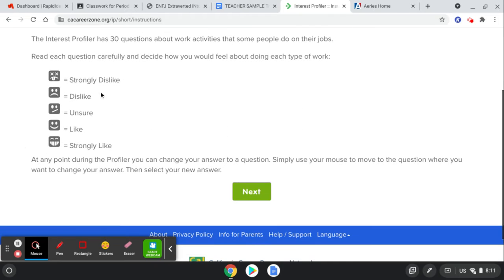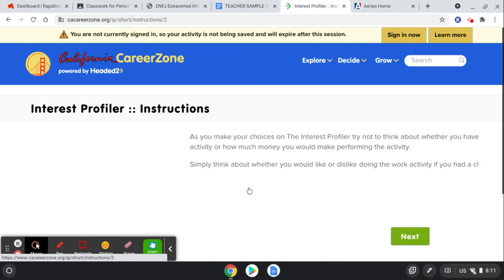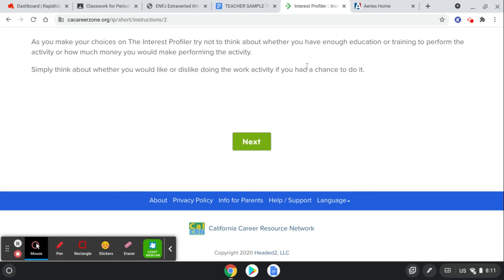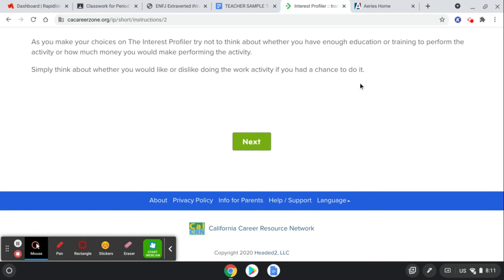And you're going to choose whether you strongly like or dislike things. And as you make choices, try not to think about whether you have enough education or training, or how much money you would make performing the activity. But would you like or dislike the activity?